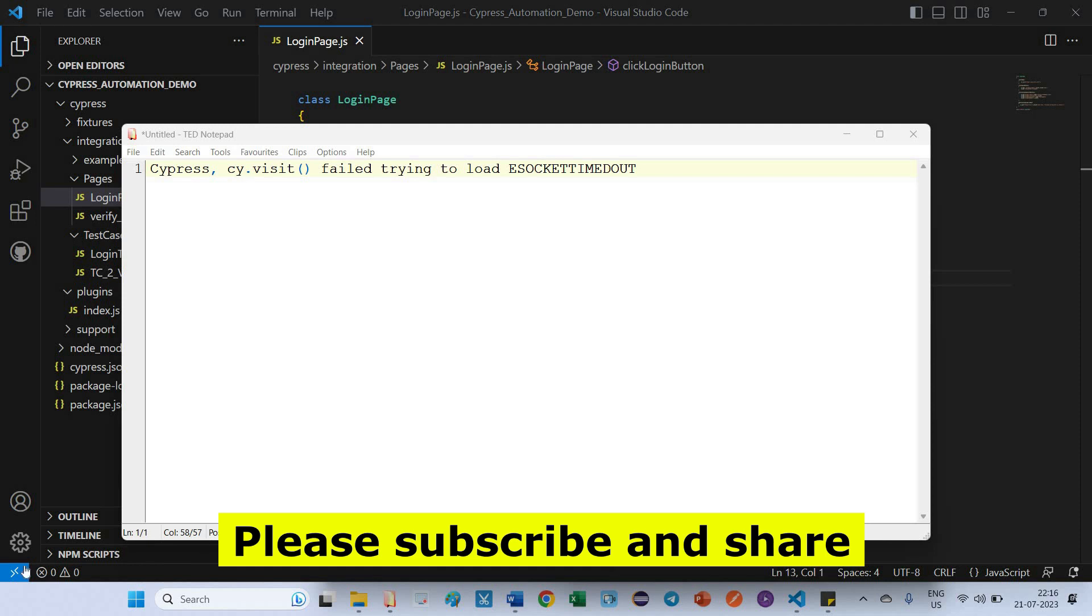Hello friends, in this video we are going to discuss a Cypress issue. What is the issue? When I execute my test case, I am getting eSocket timeout issue. What is the solution I applied for this one? This is what I am sharing in this video. Let's come to the topic.